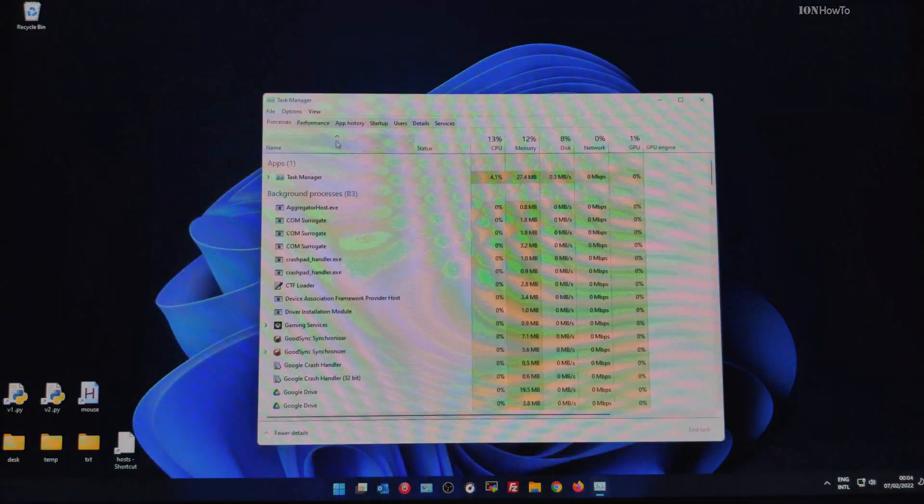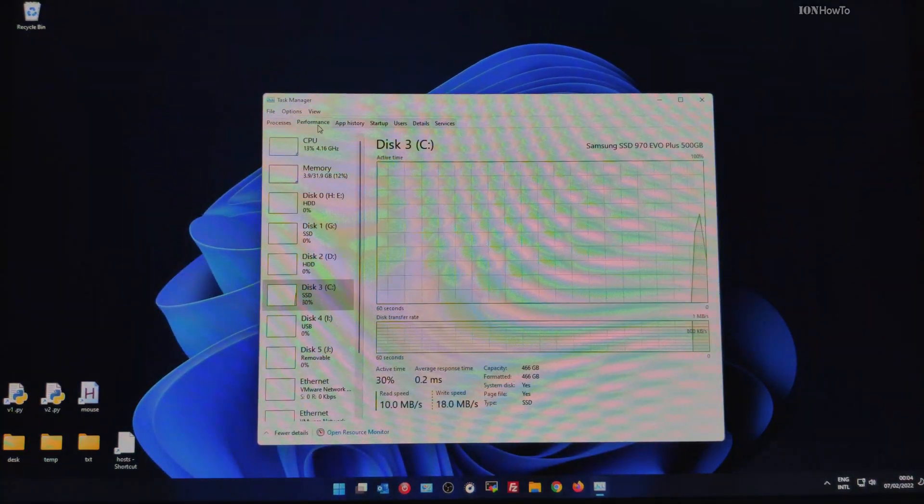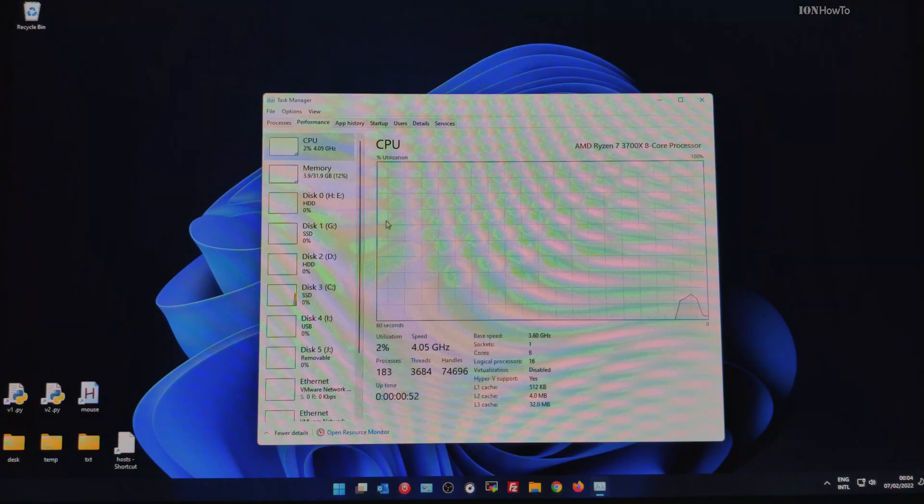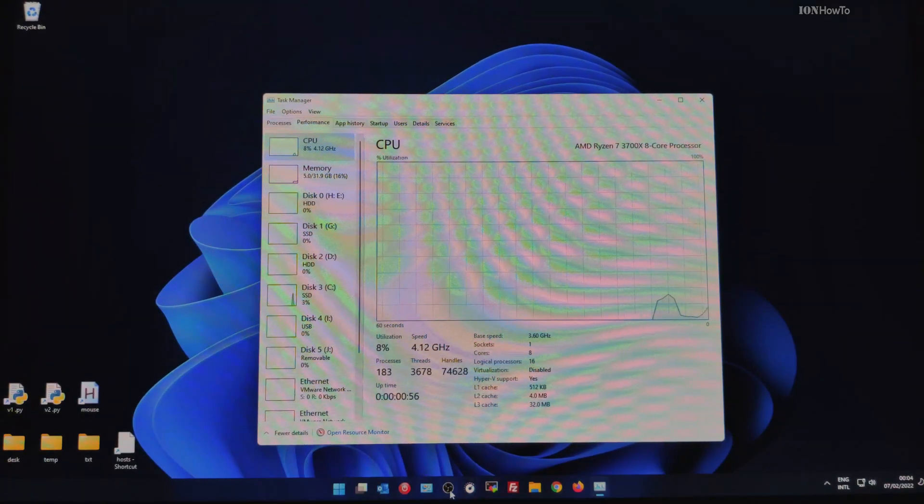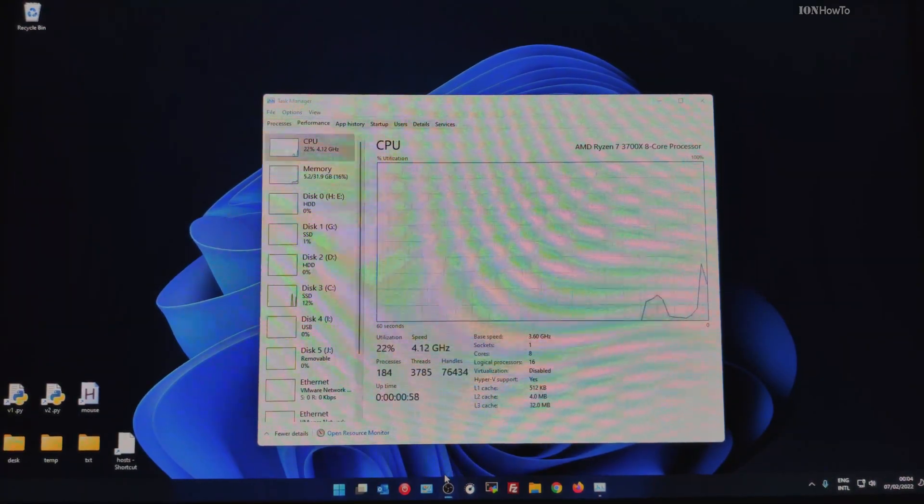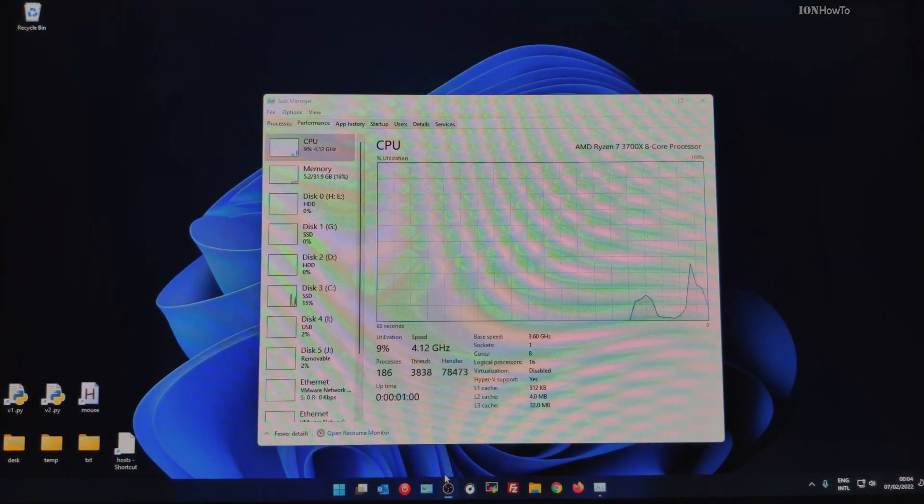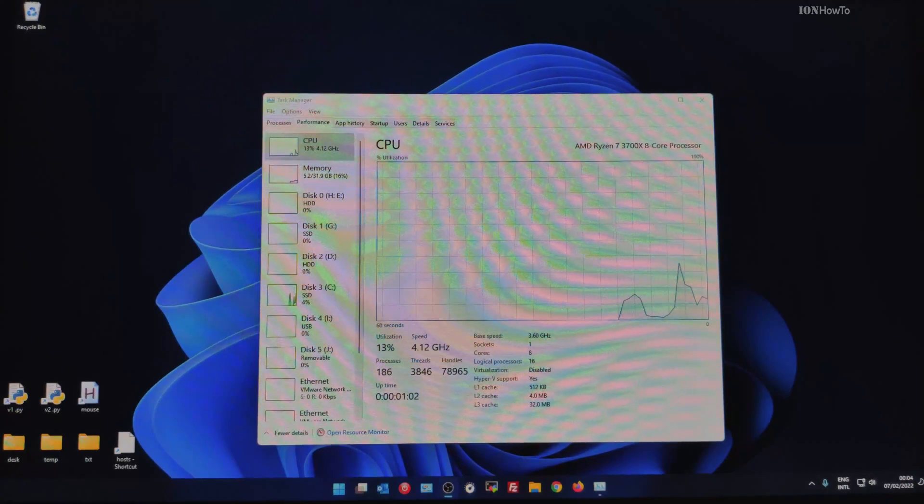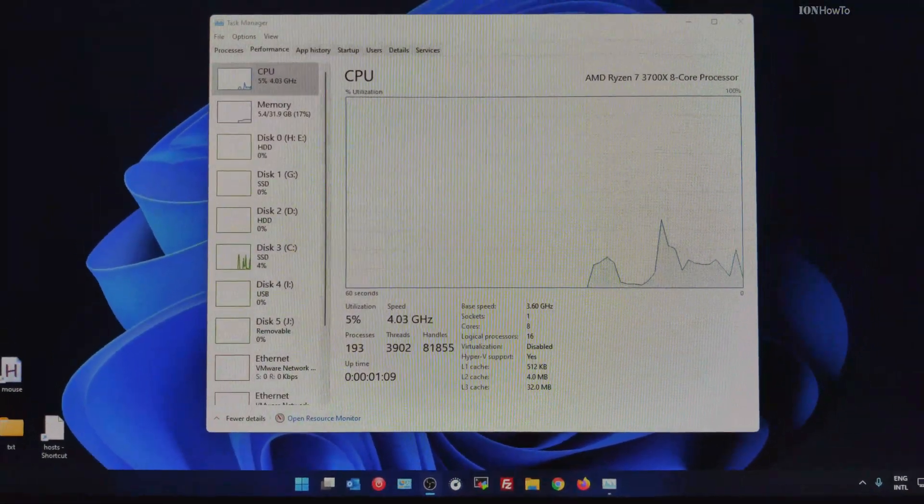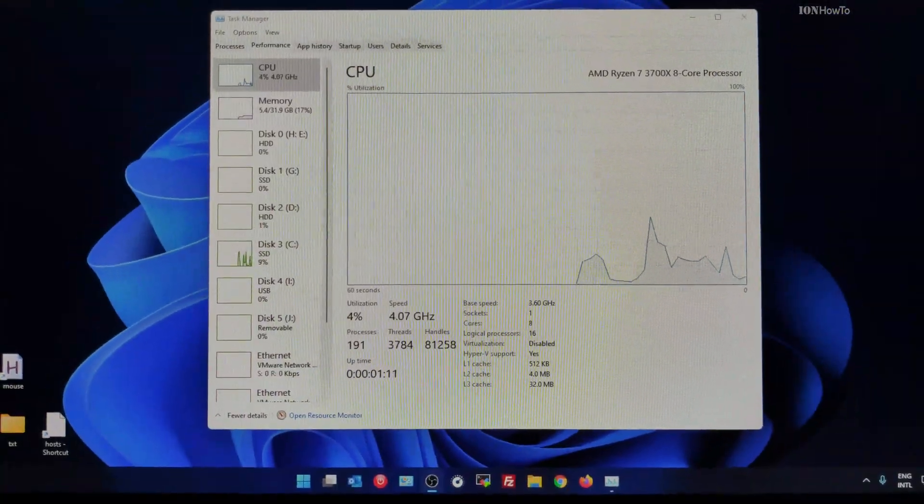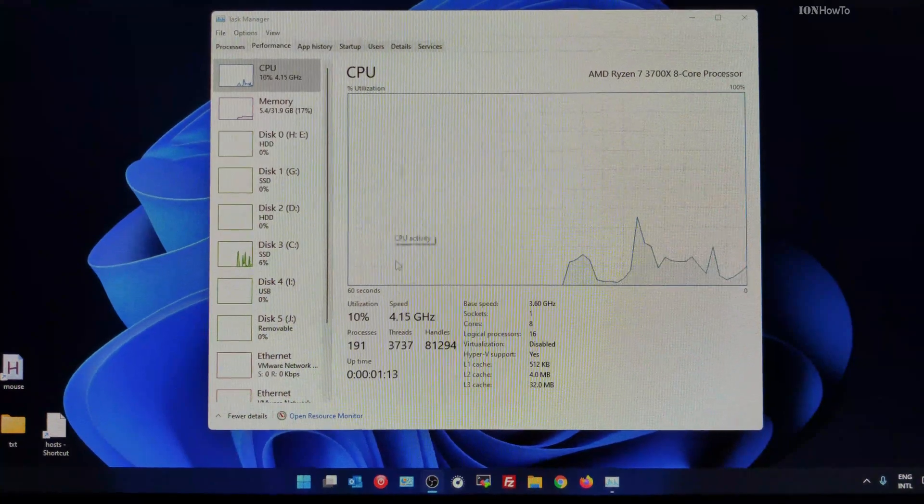Once everything is done, you change the settings how you like them. You can open the task manager and see that the processor is at the speed that you want it to be, and for me it is.